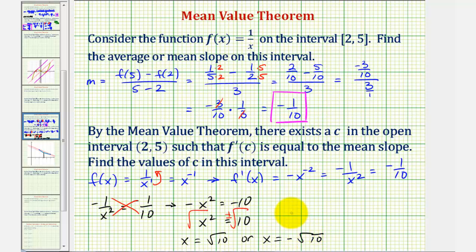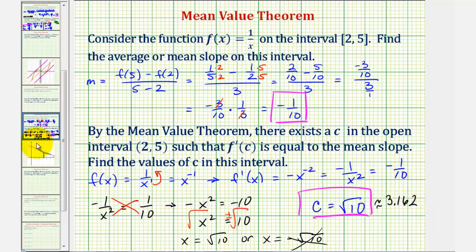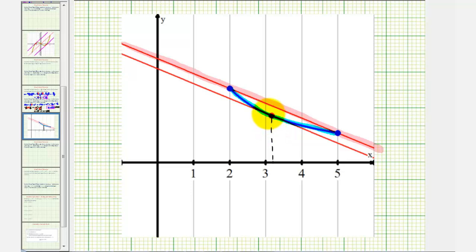But we have to be careful, because we're only considering the open interval from two to five. Negative square root of ten would not be in this interval. Therefore, the value of c we're looking for is c equals square root of ten. The square root of ten is approximately 3.162. Going back to the graph to verify, notice when x is approximately 3.162, the slope of the red tangent line is the same as the average slope.